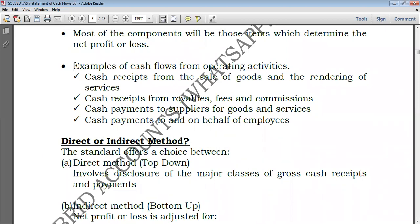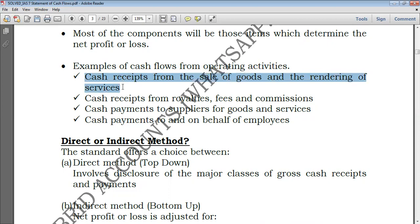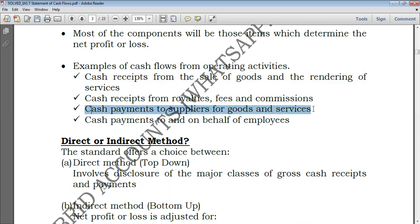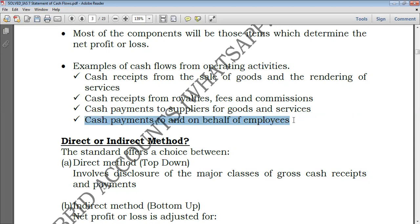Let's see examples of cash flows from operating activities. Cash receipts from the sale of goods and the rendering of services are usually obtained from revenue. Going down the income statement you would find cost of sales, so cash payments to suppliers for goods and services. All cash flows relating to revenue would stay in operating activities, and all payments relating to the cost of sales would also stay there. Additionally, cash payments to and on behalf of employees are included.